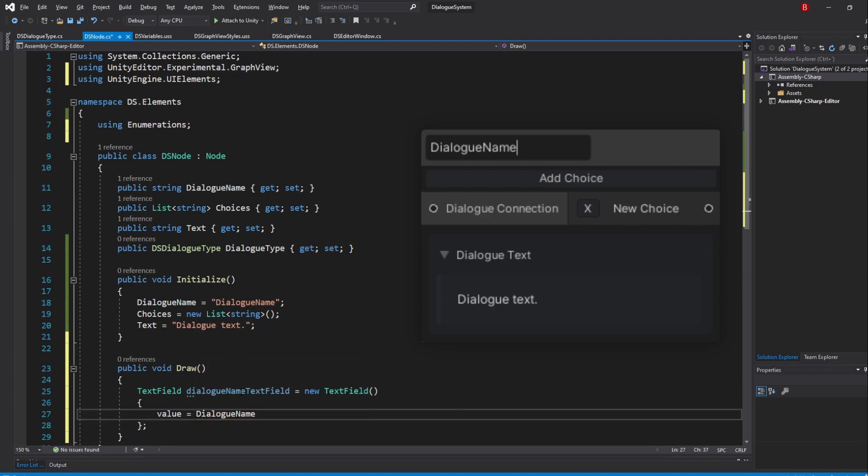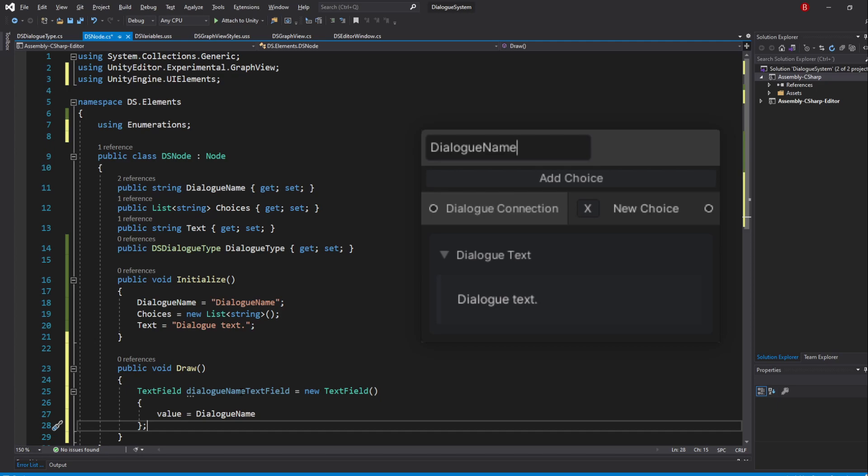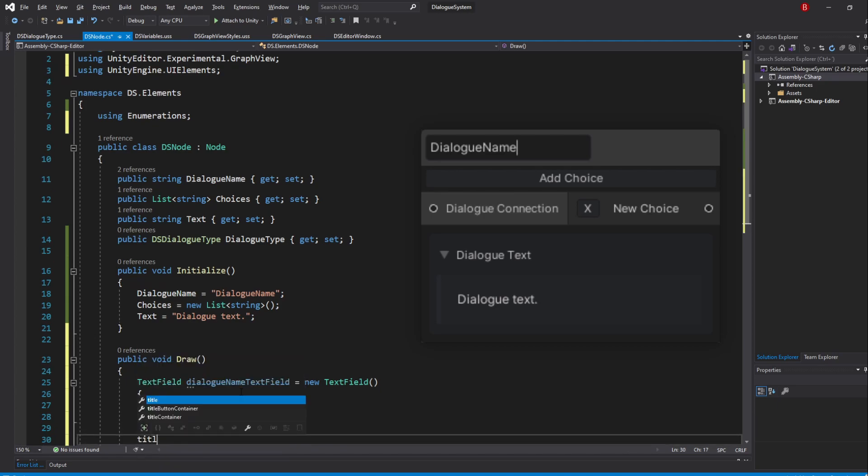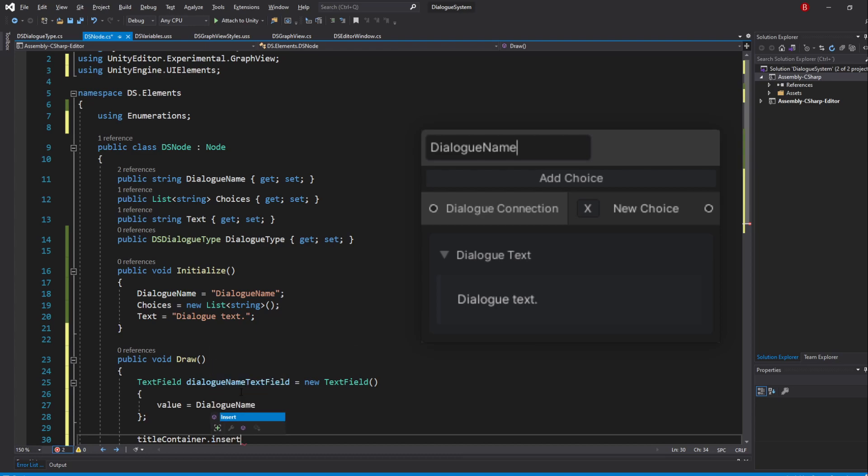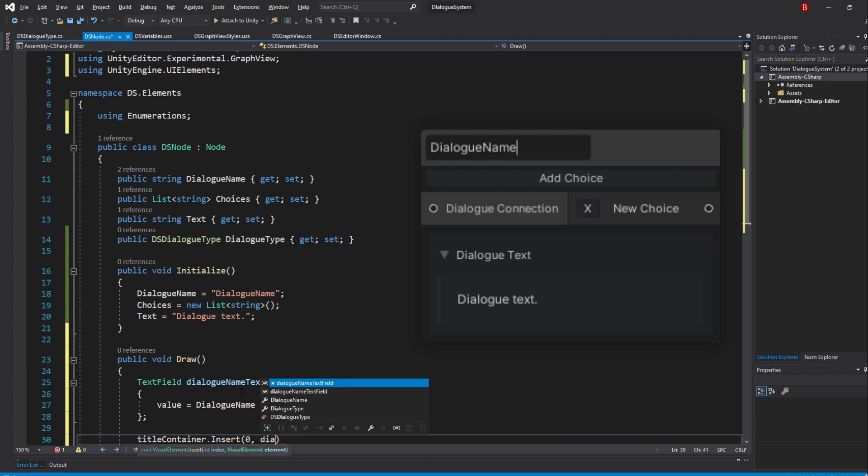We can now insert this TextField into the TitleContainer. To make sure it doesn't go to the last index, making it show after the TitleButtonContainer, we are going to use the Insert method and pass in an index of 0, making it go to the left instead.